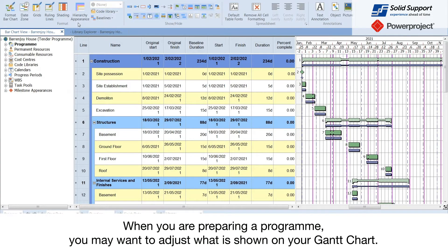When you are preparing a program, you may want to adjust what is shown on your Gantt chart.